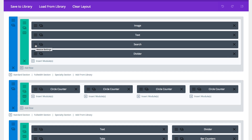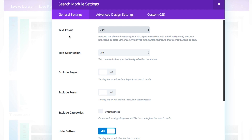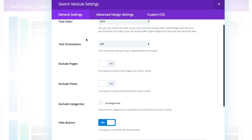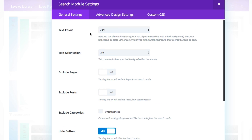Let's open that search module up and see what the settings look like. Just like with all of our modules, we have a general settings tab, an advanced settings tab, and a custom CSS tab. I'll walk you through how I configured this particular search box.